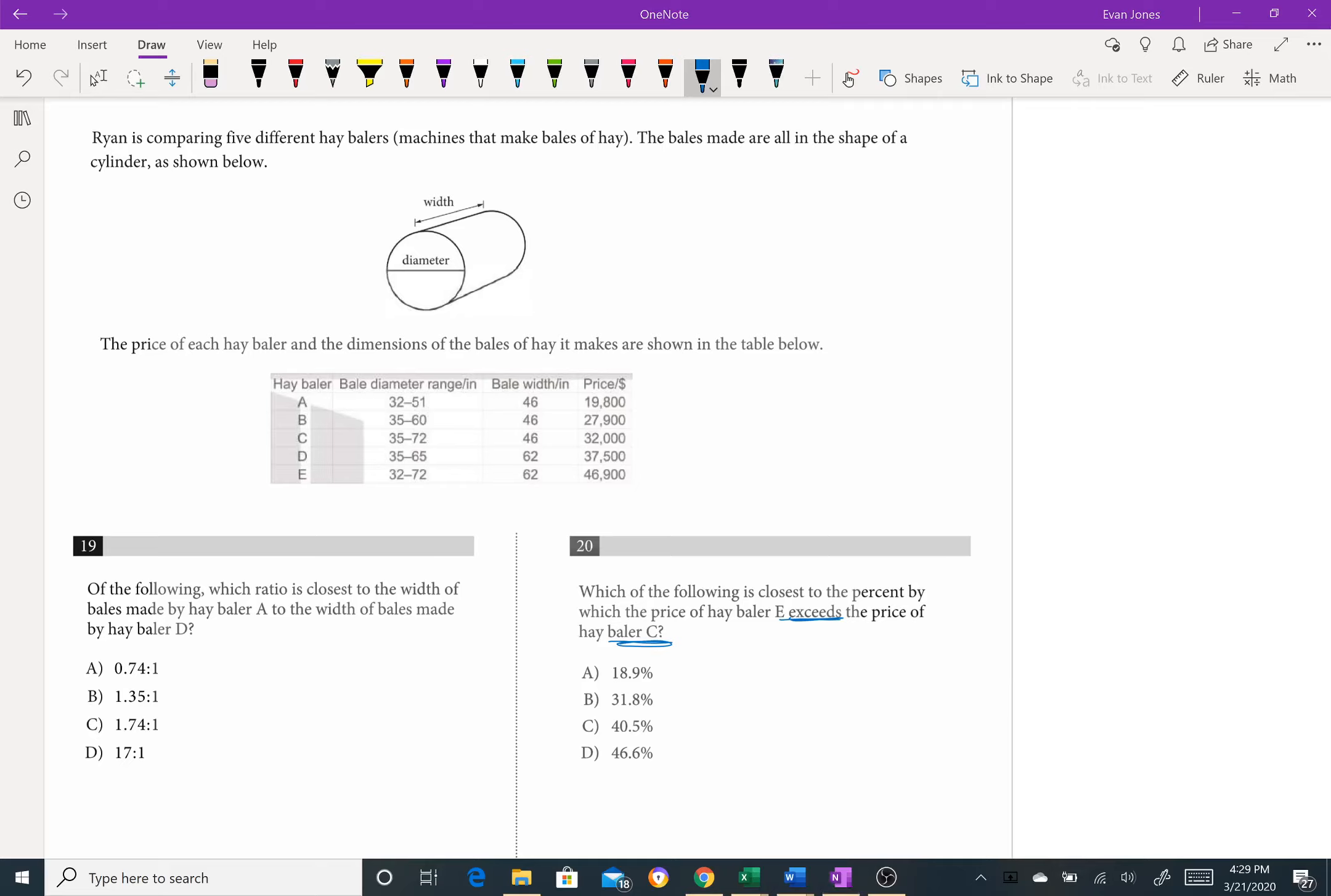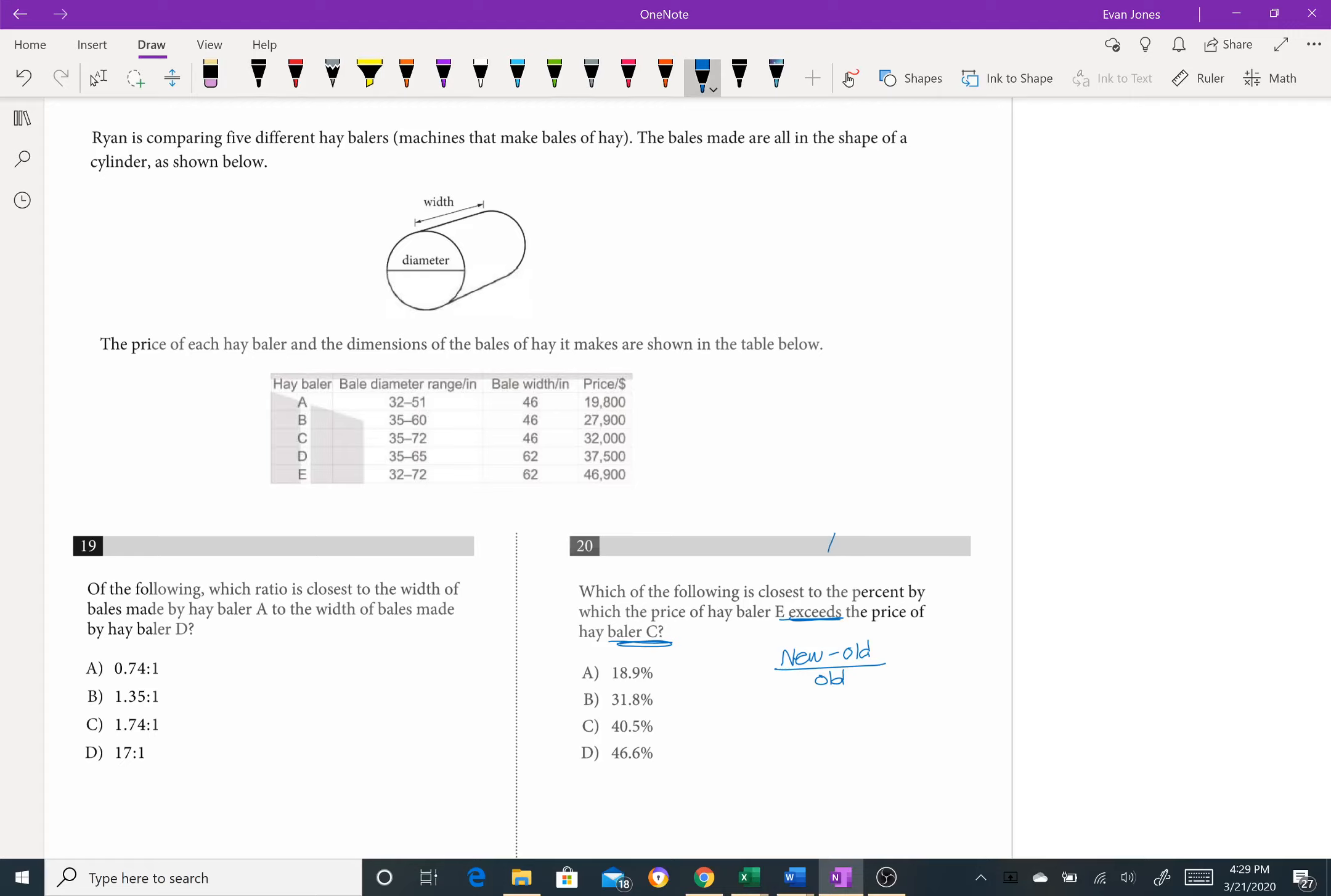We know our percent change formula is new minus old over old. And if you're one of my students, we've probably talked that the new is whatever they ask for. So if they ask for what percent more, the bigger number's the new. And if they ask for what percent less, the smaller number's the new. It says exceeds here, so that's kind of like bigger or more, so hay baler e.